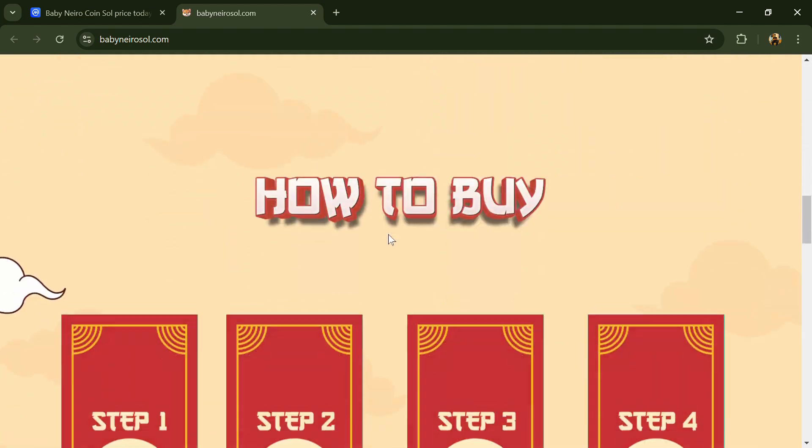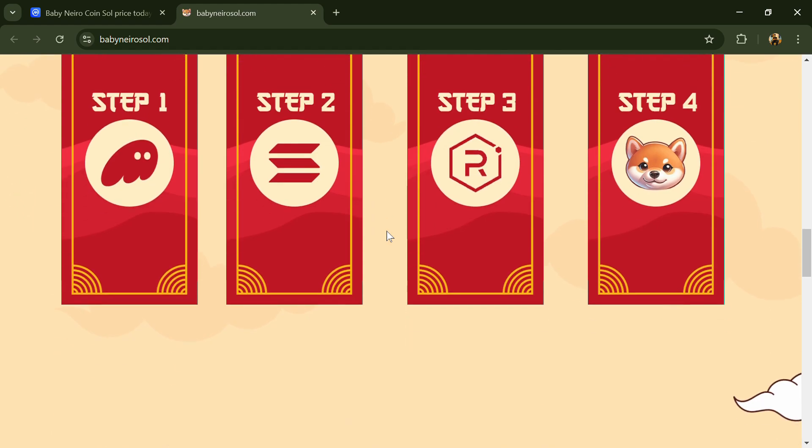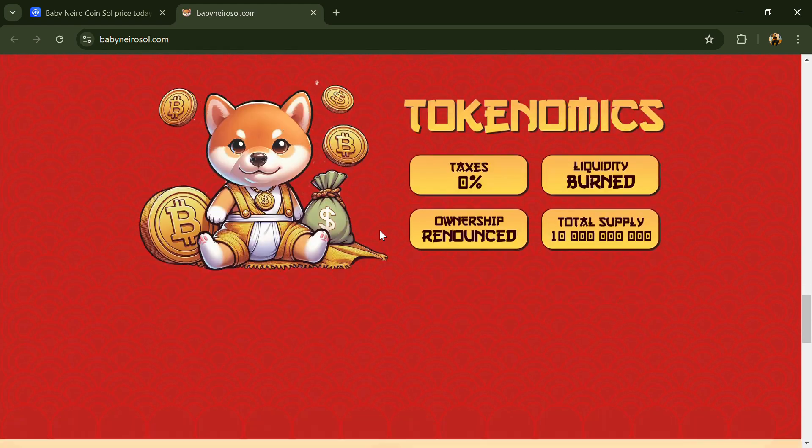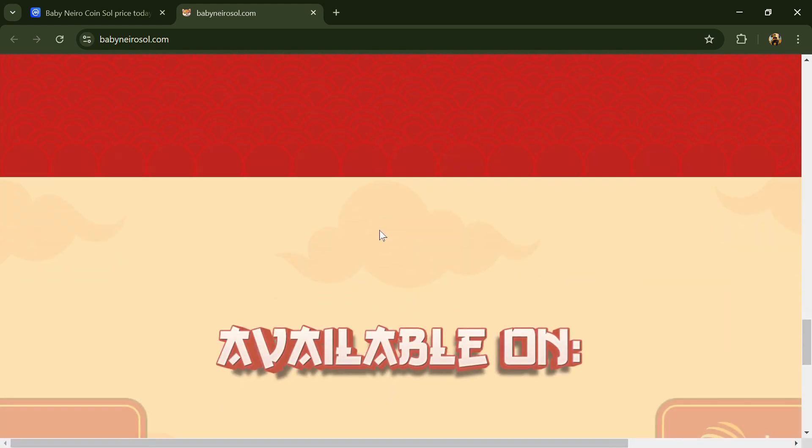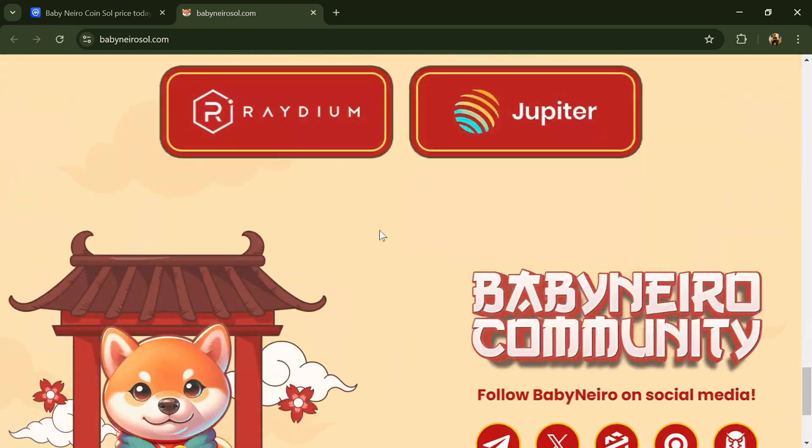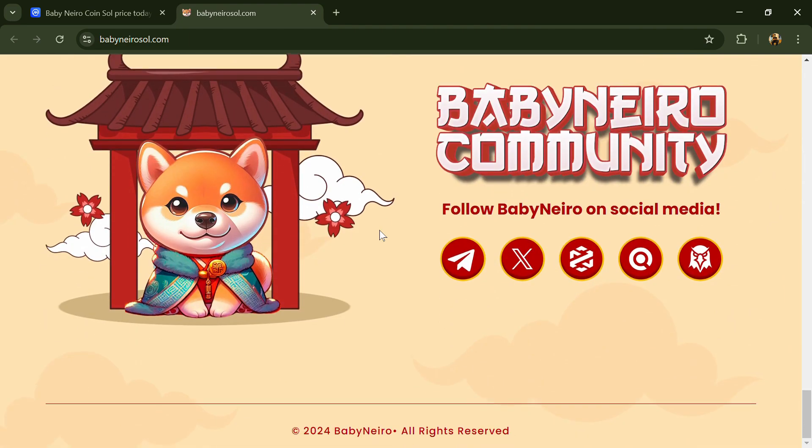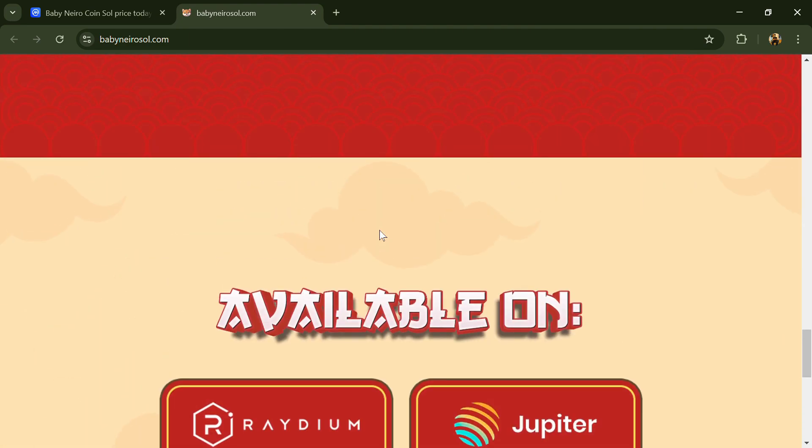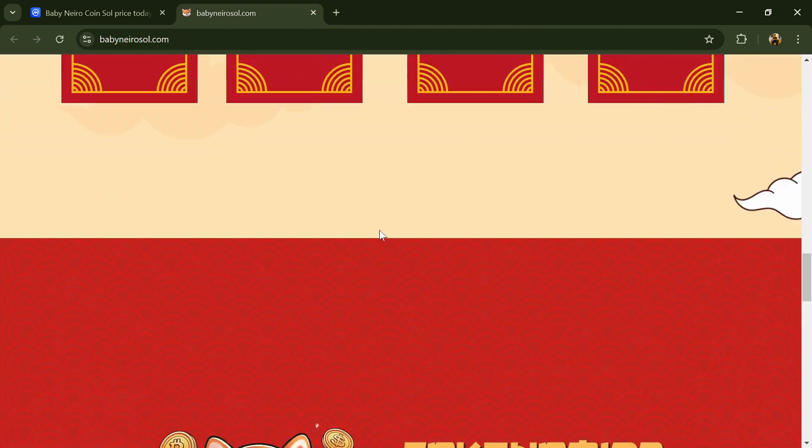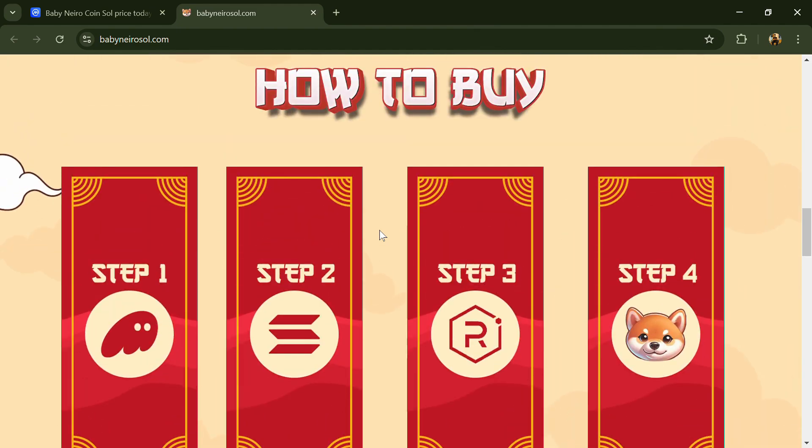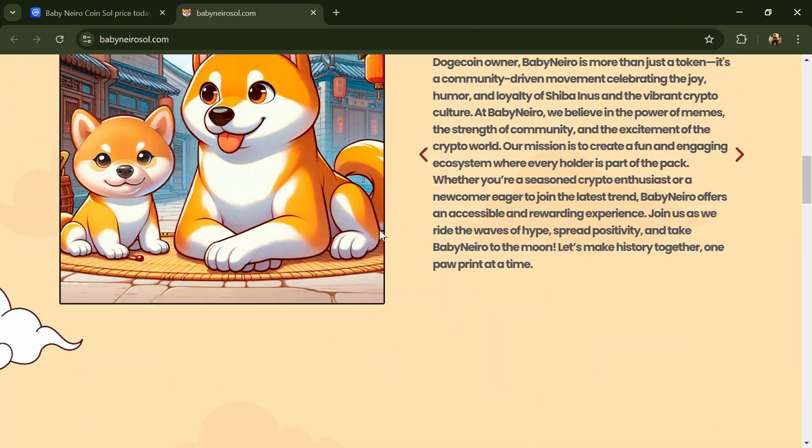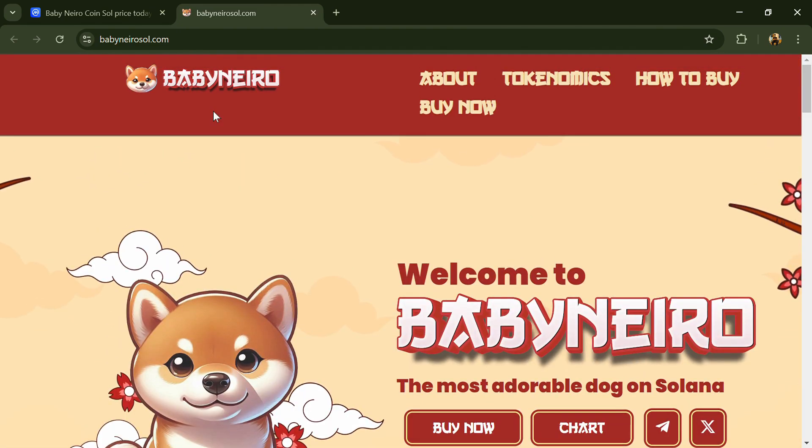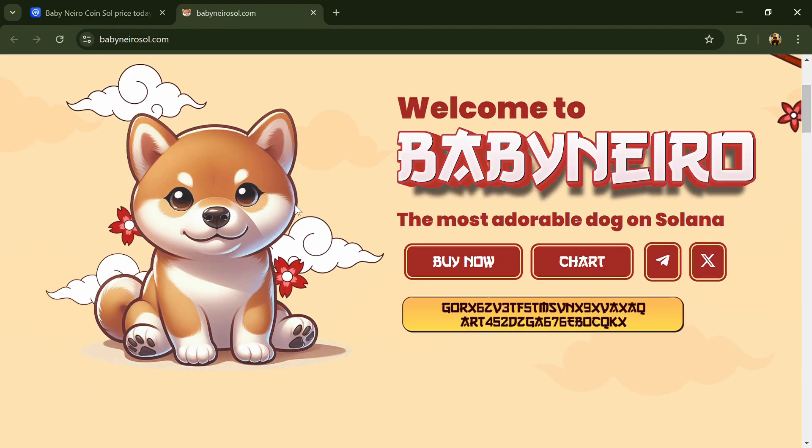According to the website, Baby Nero is an adorable doge on Solana, where the playful spirit of the internet's favorite Shiba Inu comes to life. Inspired by the beloved Nero, the new four-legged companion of the Dogecoin owner, Baby Nero is more than just a token.